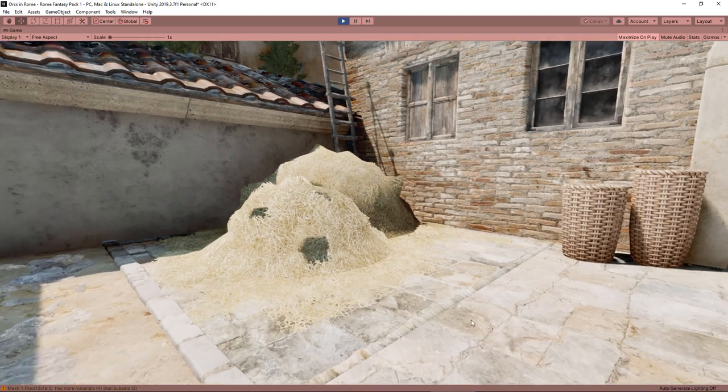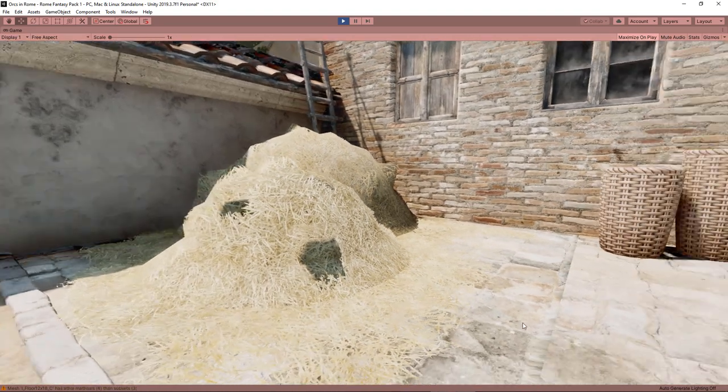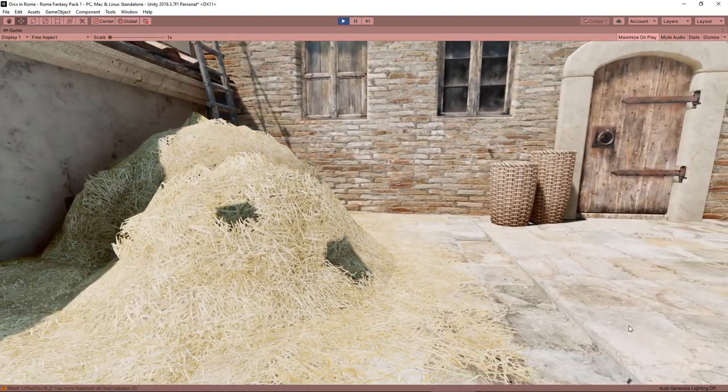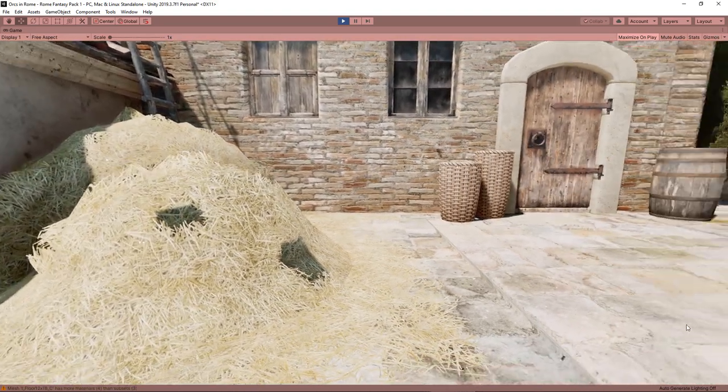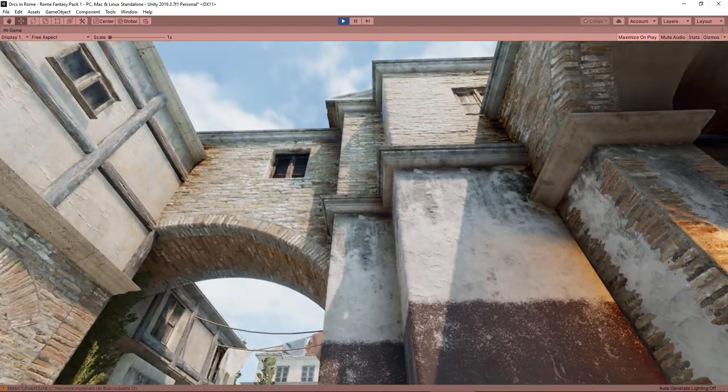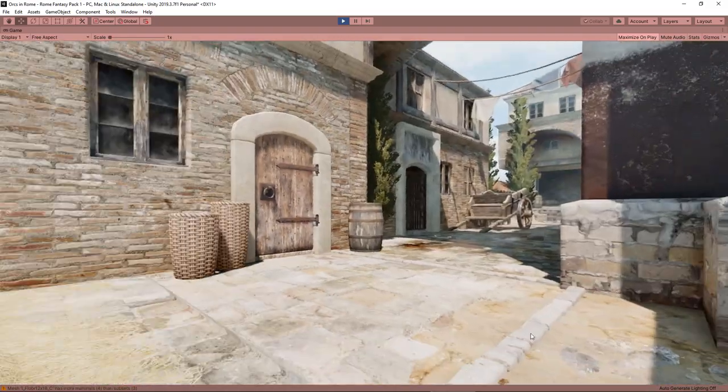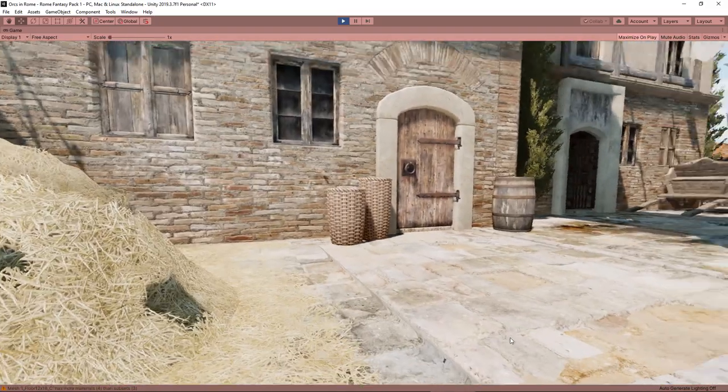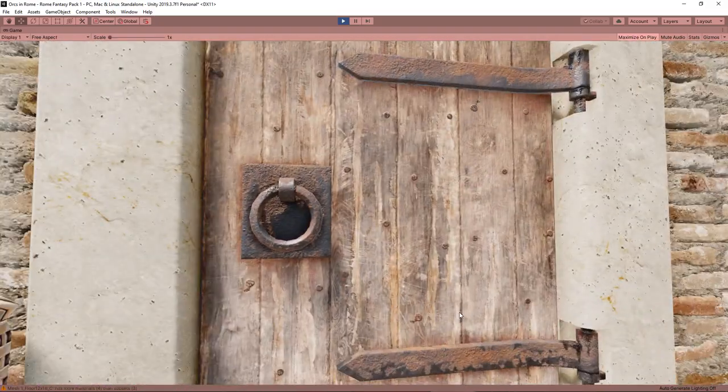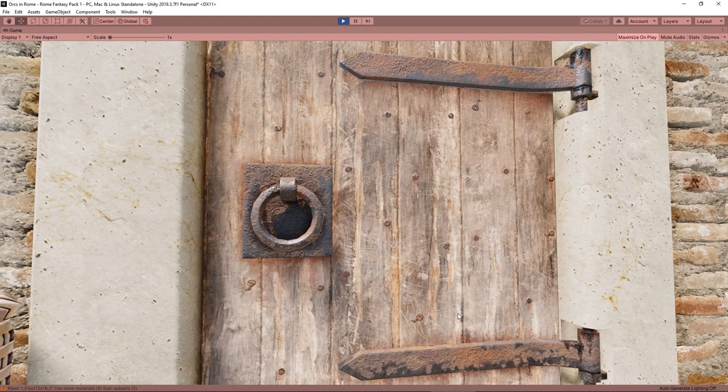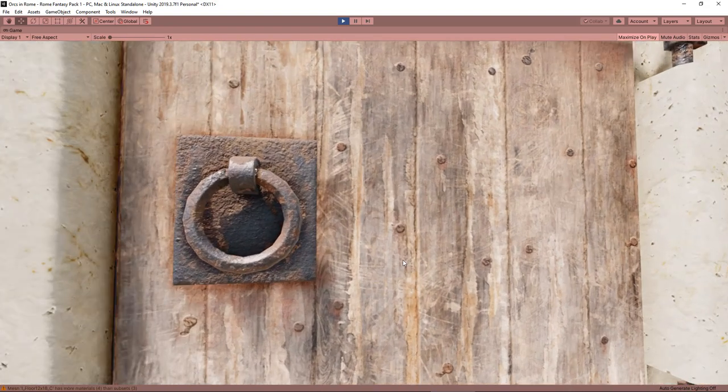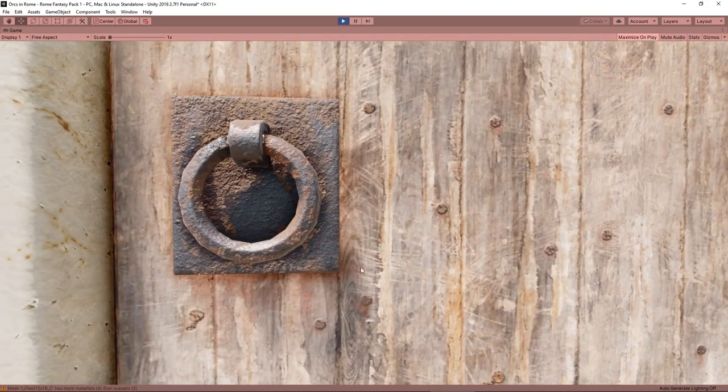Okay, some weird shadows going on there, possibly the same problem with the reflection probes. Possibly my baking of the lighting is a bit incorrect, but if we look at the scratches on the door here, look at this, the detail is beautiful.